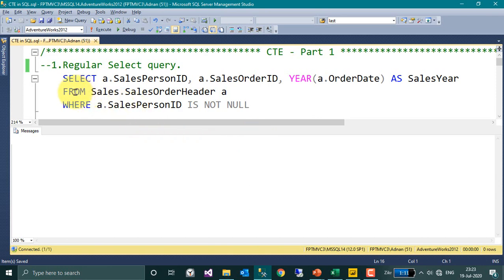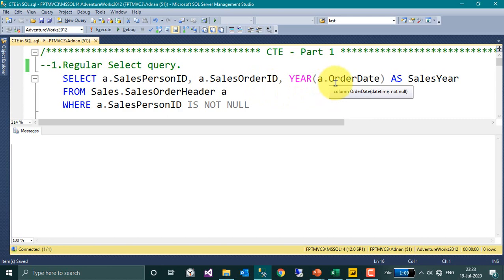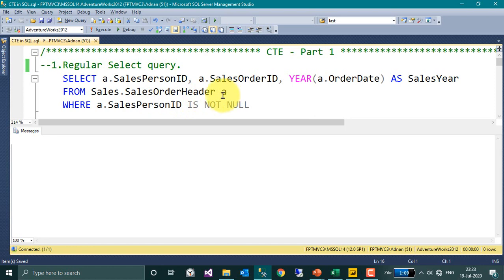Here this is a basic query. I have taken it from the SalesOrderHeader. Select SalesPersonID, SalesOrderID, and the Year of the Order as SalesYear from the SalesOrderHeader table where PersonID is not equal to NULL.